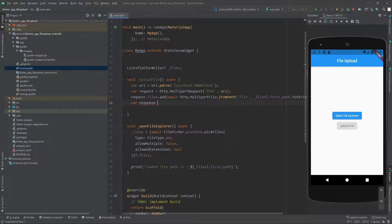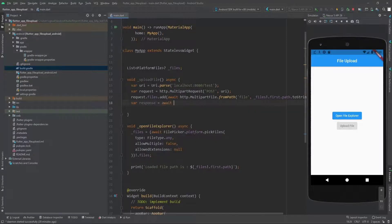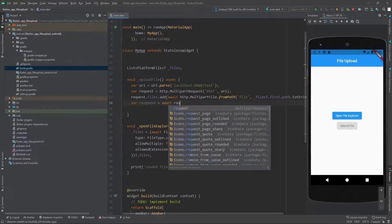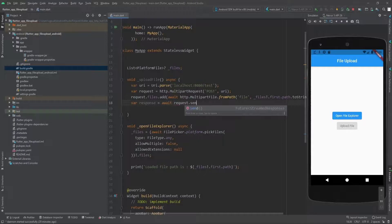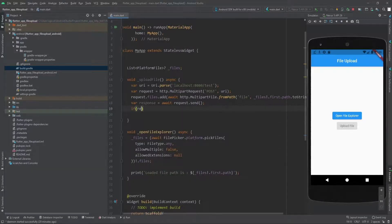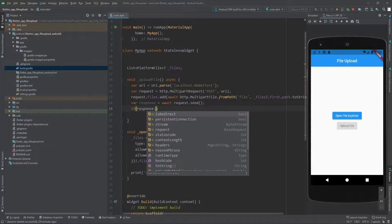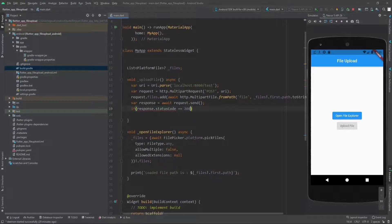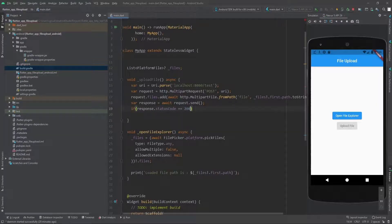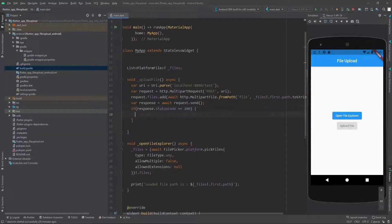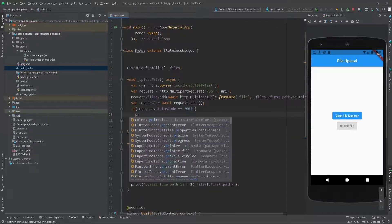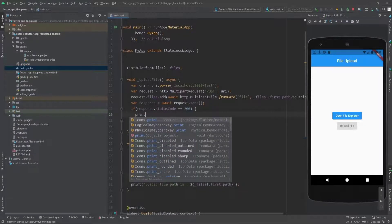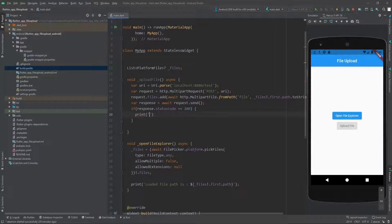Now let's say we have a response and the response is await request.send. Then we check the response.statusCode to see if it failed or was successful. If it's 200, then we print 'Uploaded'.